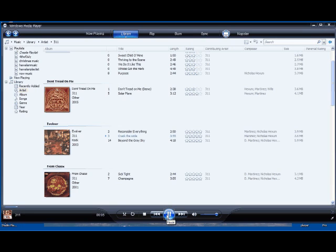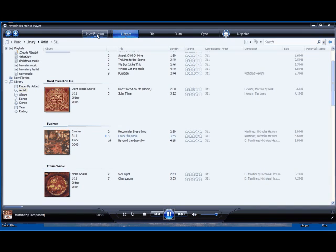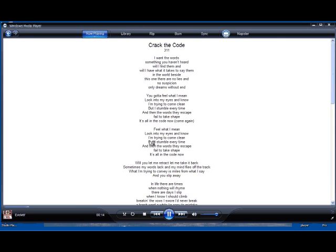You can hear it playing. Once you get your song playing, you want to go to Now Playing. And there it is. Shows right up. Crack the Code, 311. There we go.